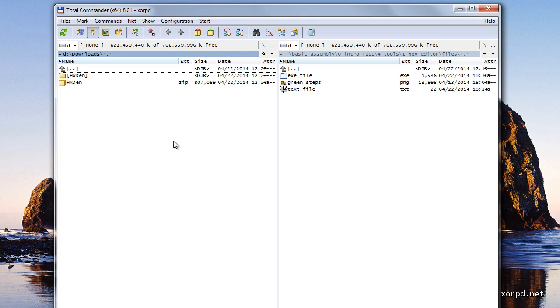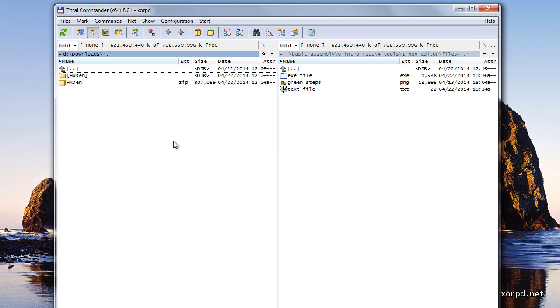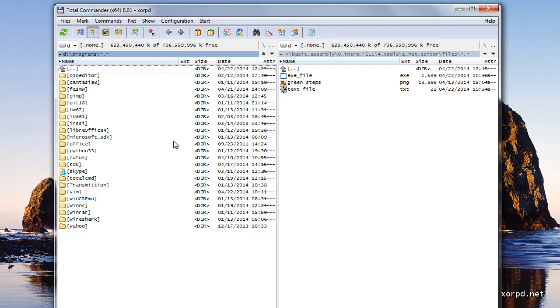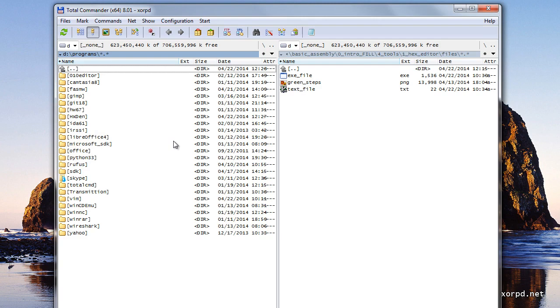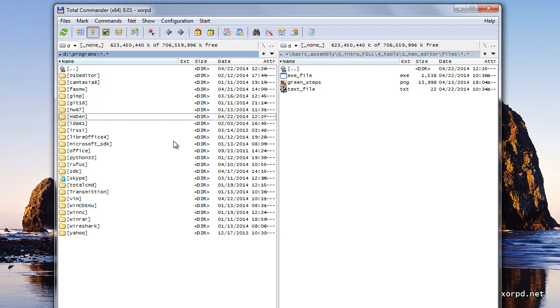In my case I am going to cut this folder and paste it in my programs folder where I keep all my programs on my computer. Now I press Ctrl plus V to paste it here. As you can see the folder has moved here.